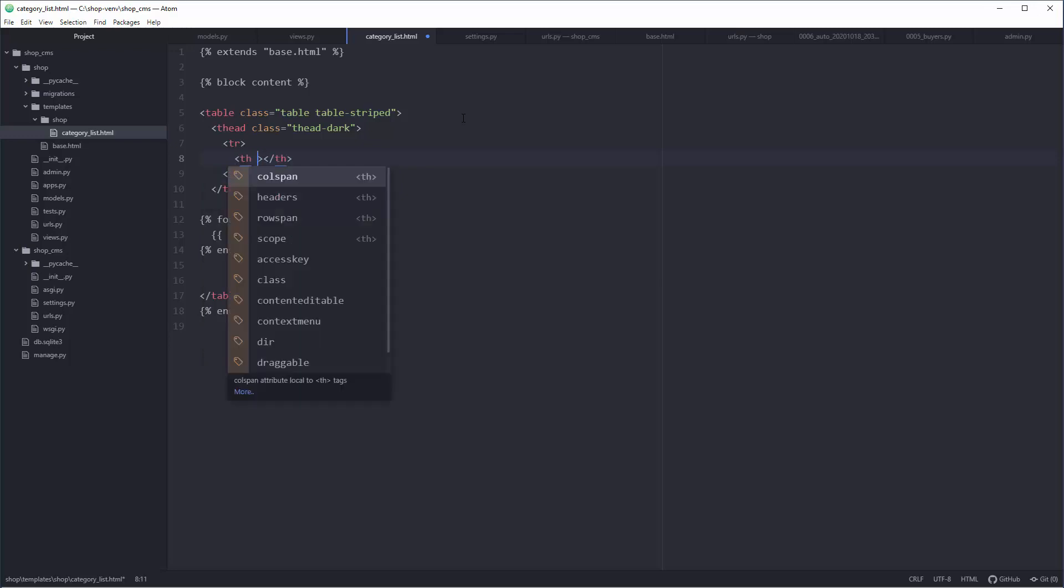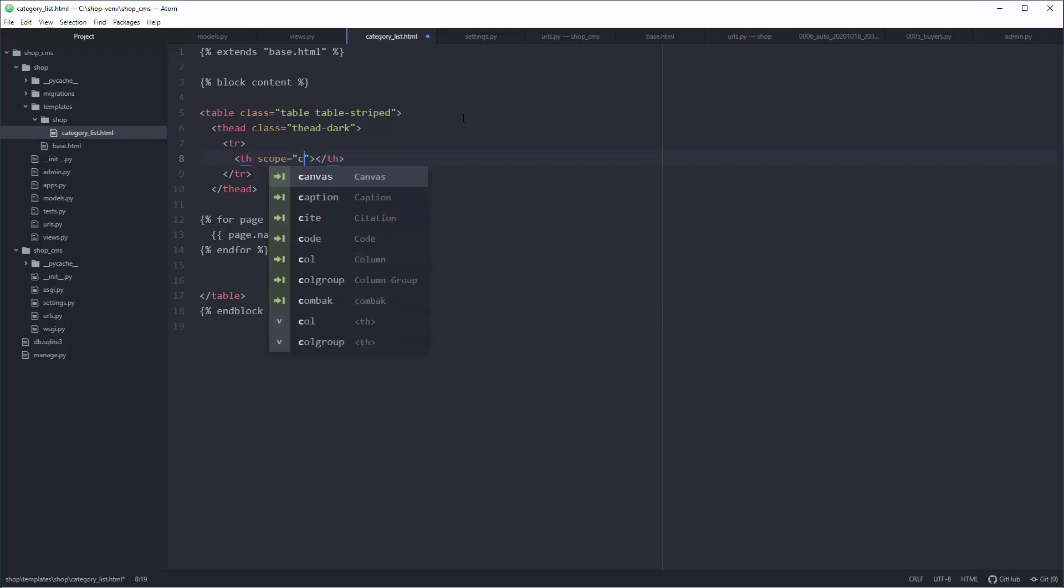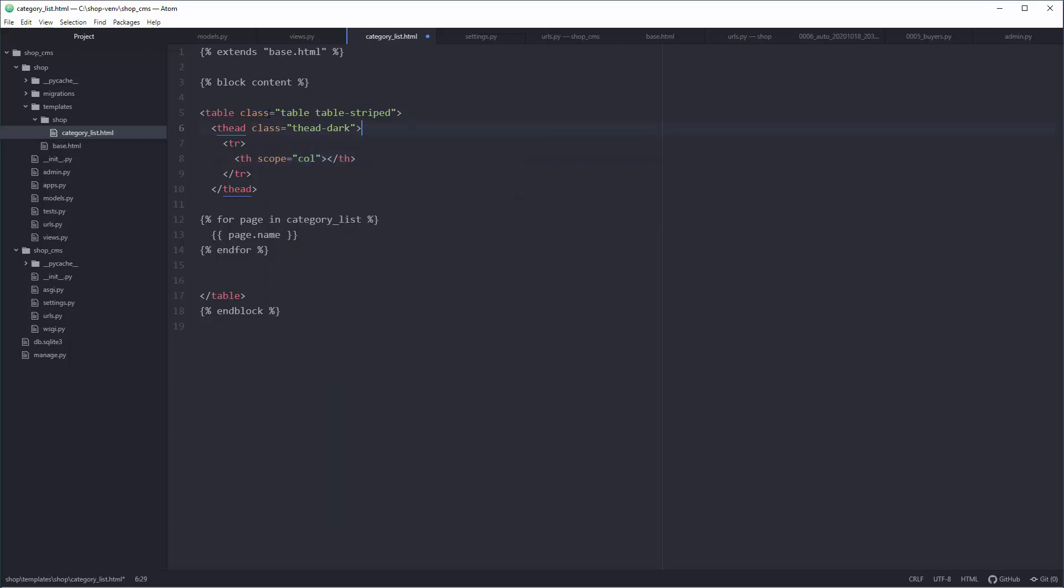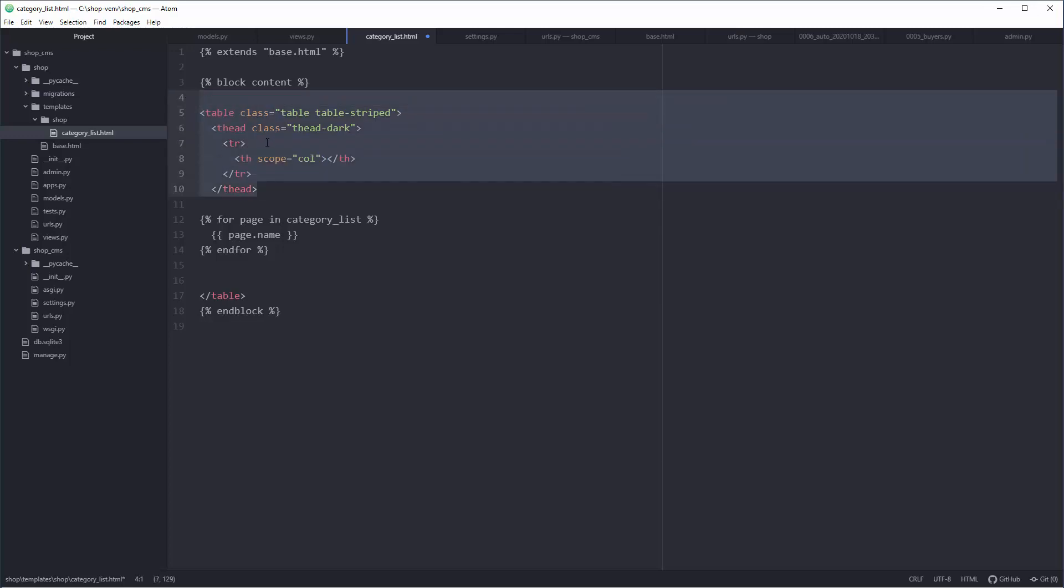Inside that there will be th with scope equals column. If you think I know these things on top of my head, you're wrong. You have this in Bootstrap documentation, in Stack Overflow, all over the place. You'll grab these things from the internet.